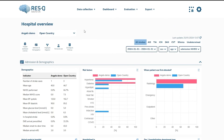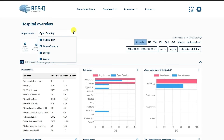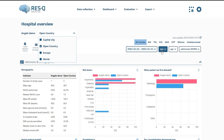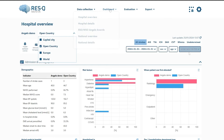You can further customize the view to compare your performance with country, region, or world. You can further customize your data based on the stroke type, or by selecting the date range, or the gender, age, and the admission in IHSS.